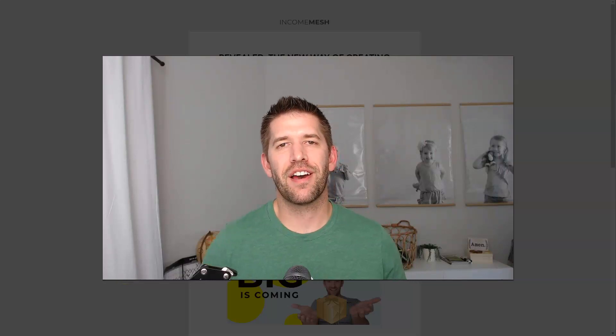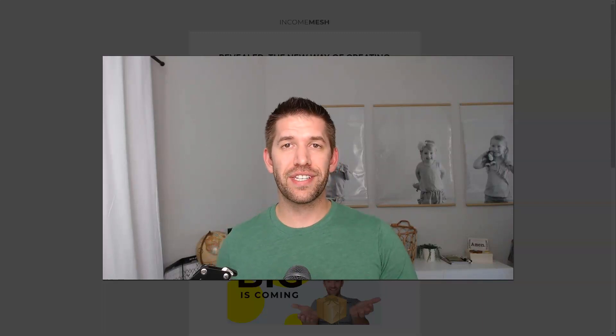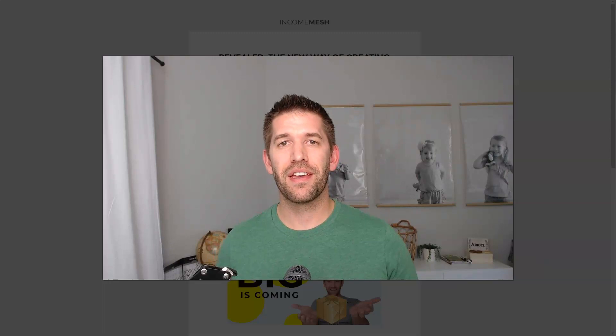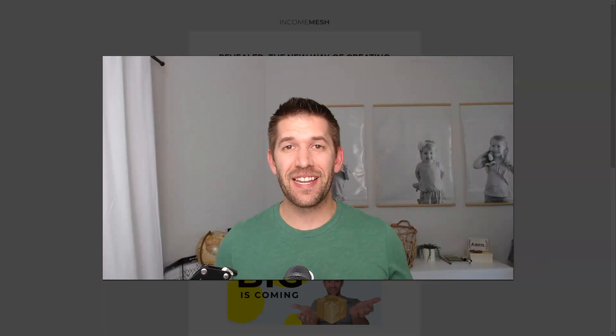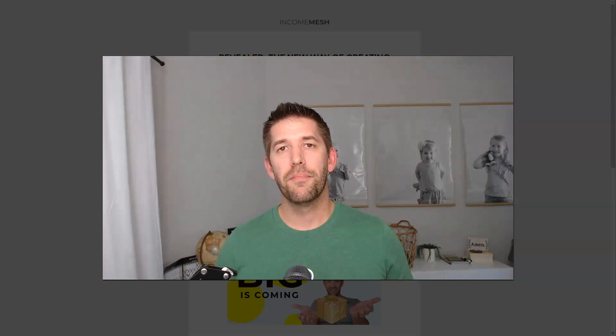Hey everybody, John here from IncomeMesh.com. In today's video you're going to discover seven unique ways to show your checkout form using ThriveCart that can lead to more sales and more income over time. There's two of them in particular that I'm really proud of thinking of and setting up, so stick around to the end to see all seven of them.